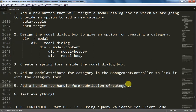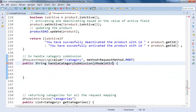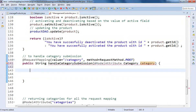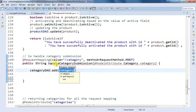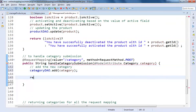In step five we are going to handle the form submission of category. We specify the model attribute — since the model attribute name is 'category' we keep it the same. We use Ctrl+Shift+O to add the model attribute import. Then we use categoryDAO.add() to add that category, and return a redirect to 'manage/products'.